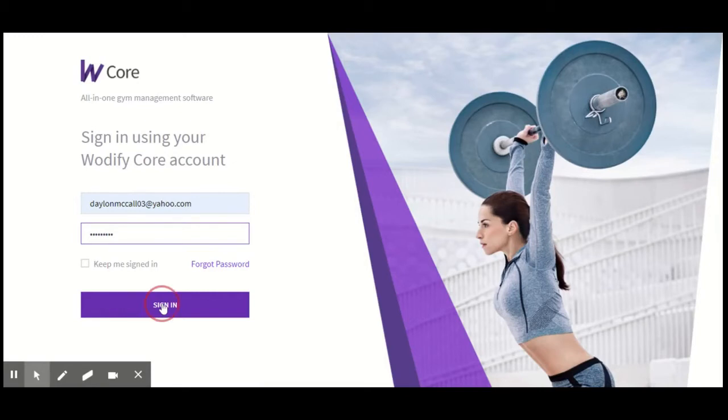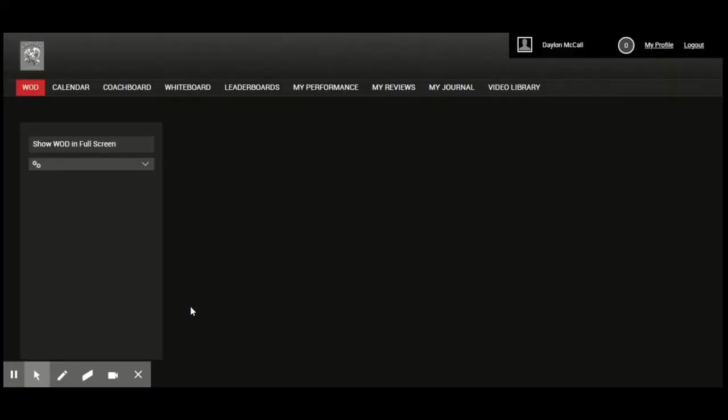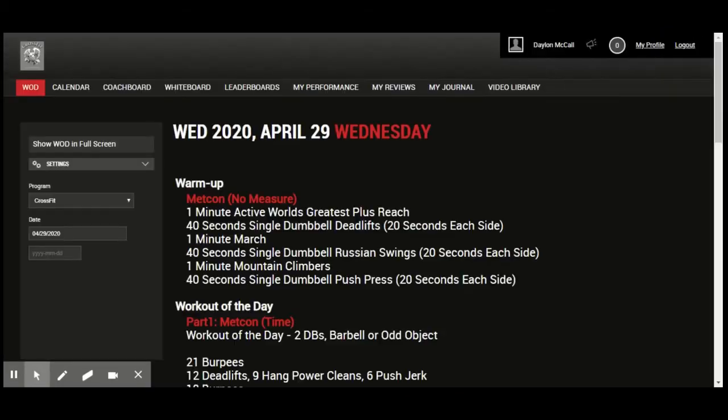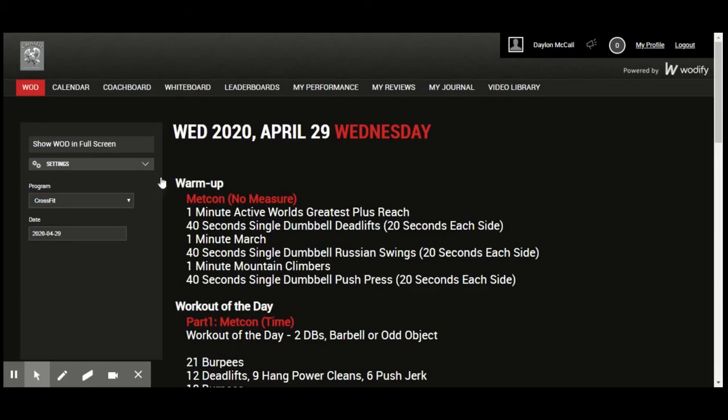got your credentials punched in. You're going to hit the sign in button and this pulls up the screen. It's going to default to show you the workout of the day for whatever day you're signing in. You need to